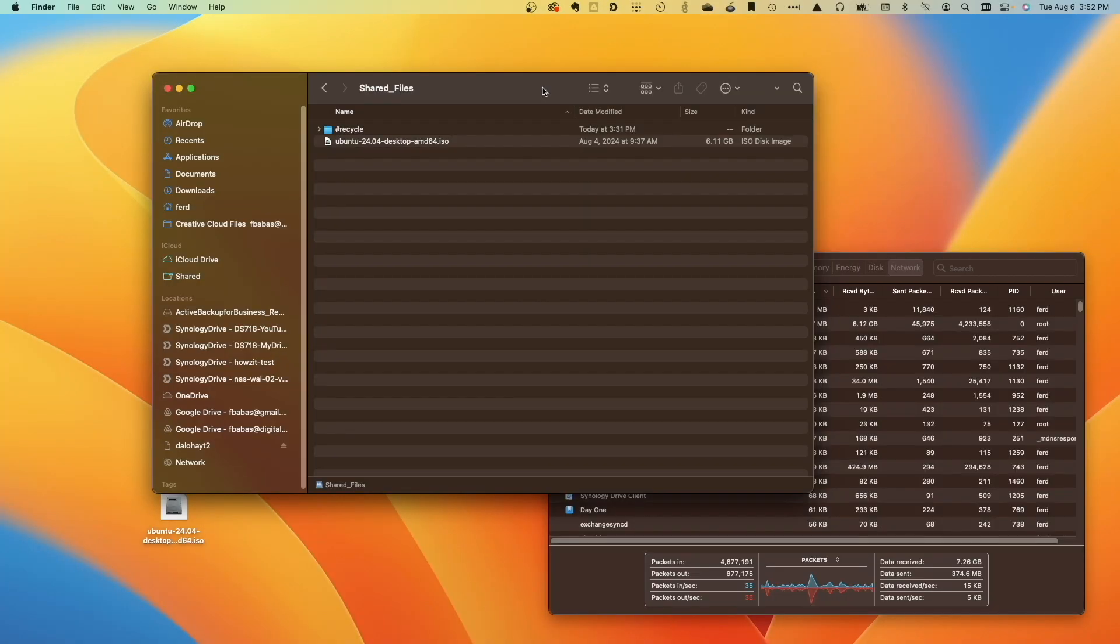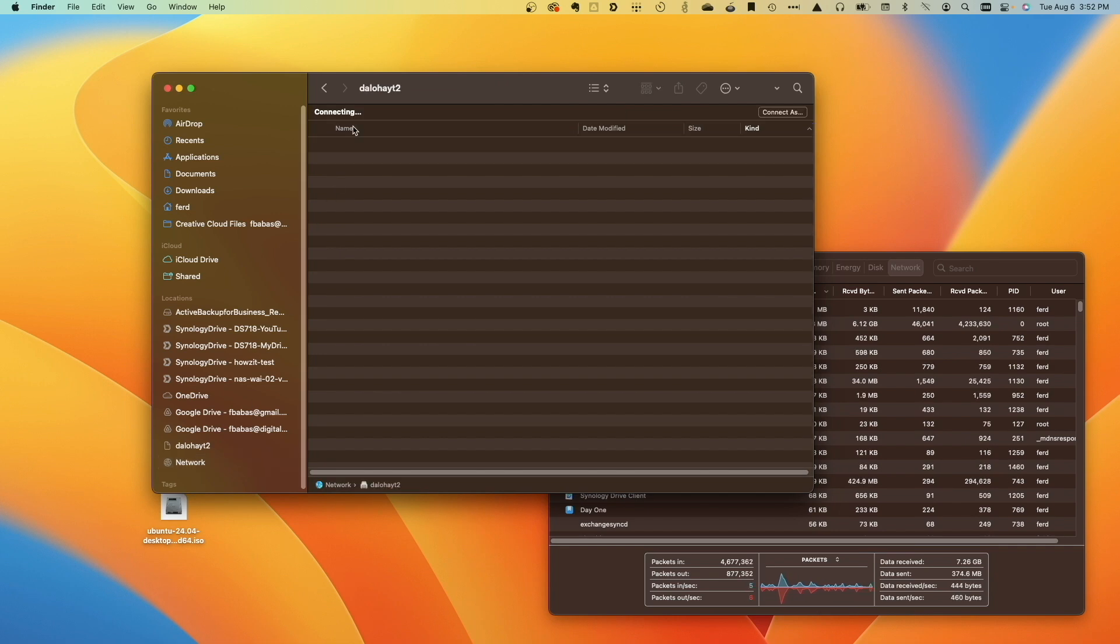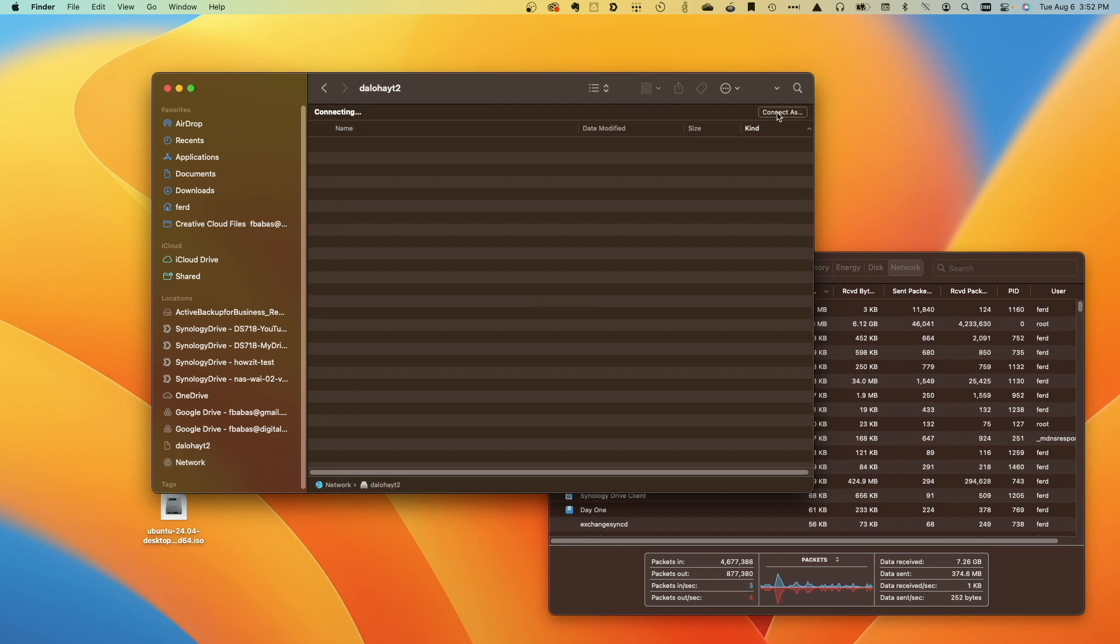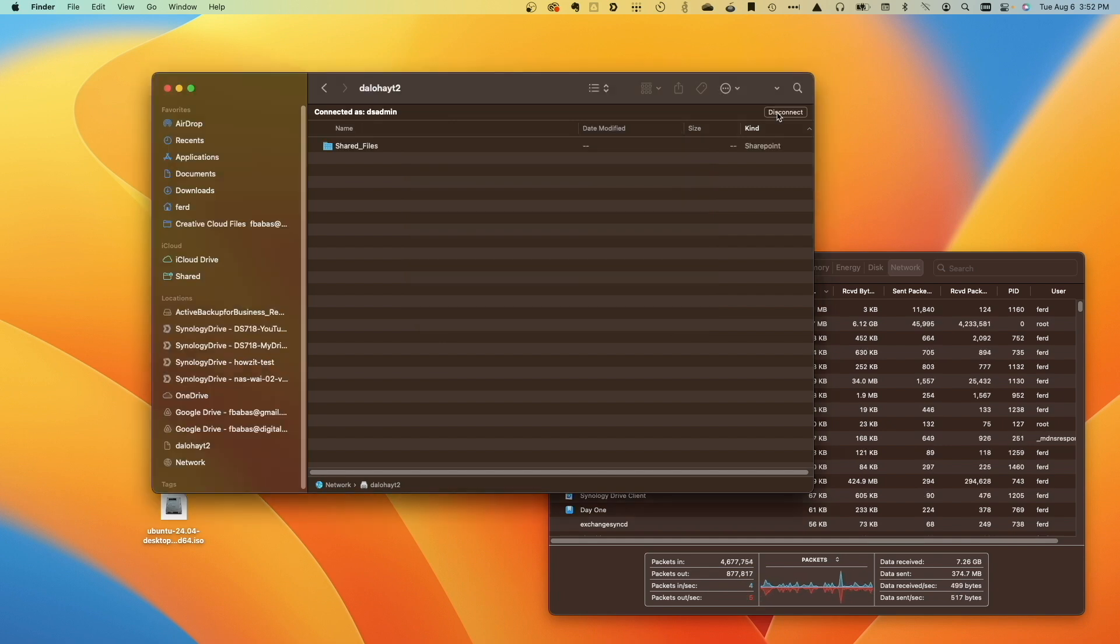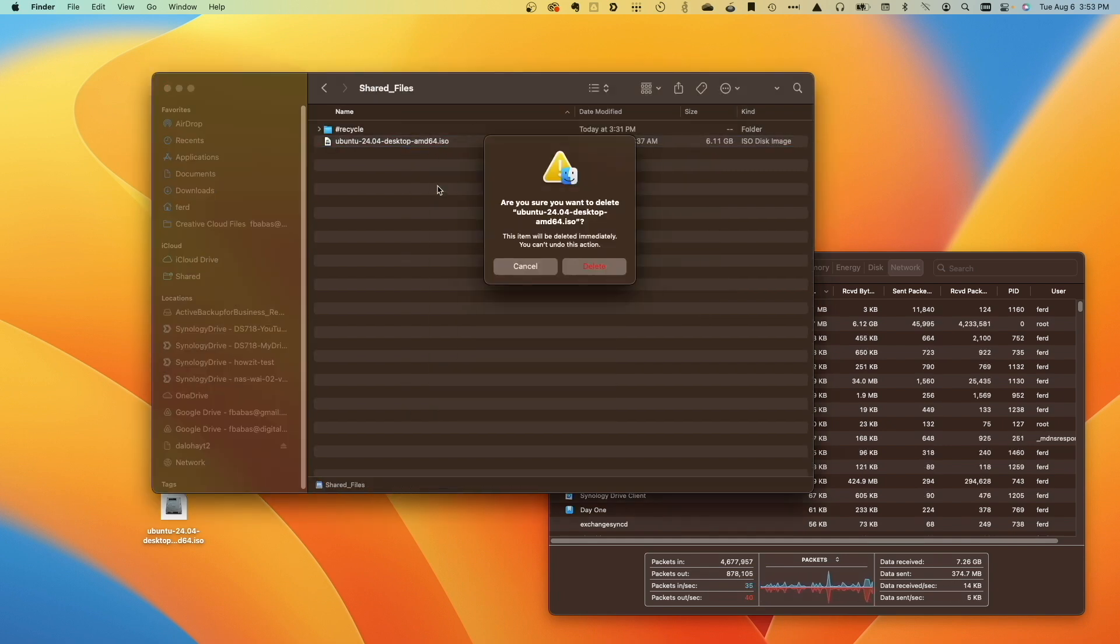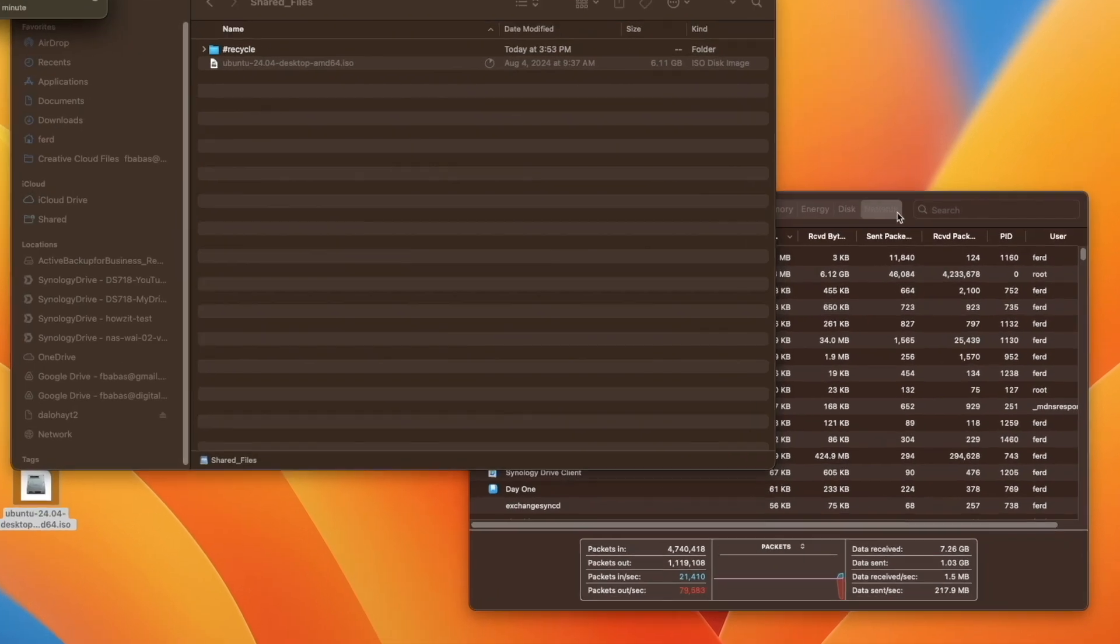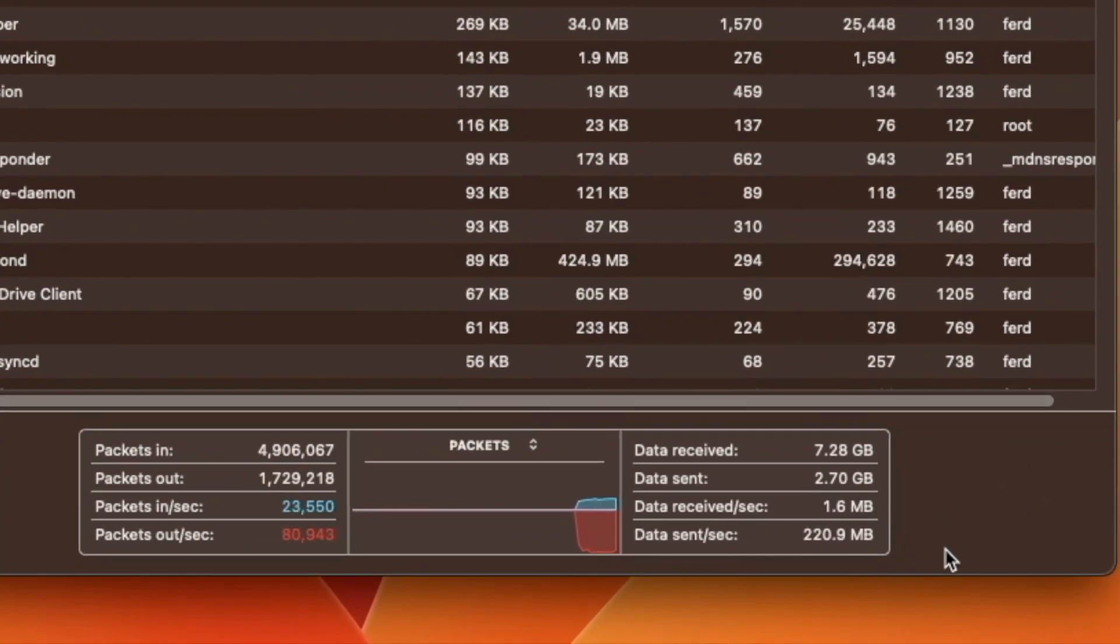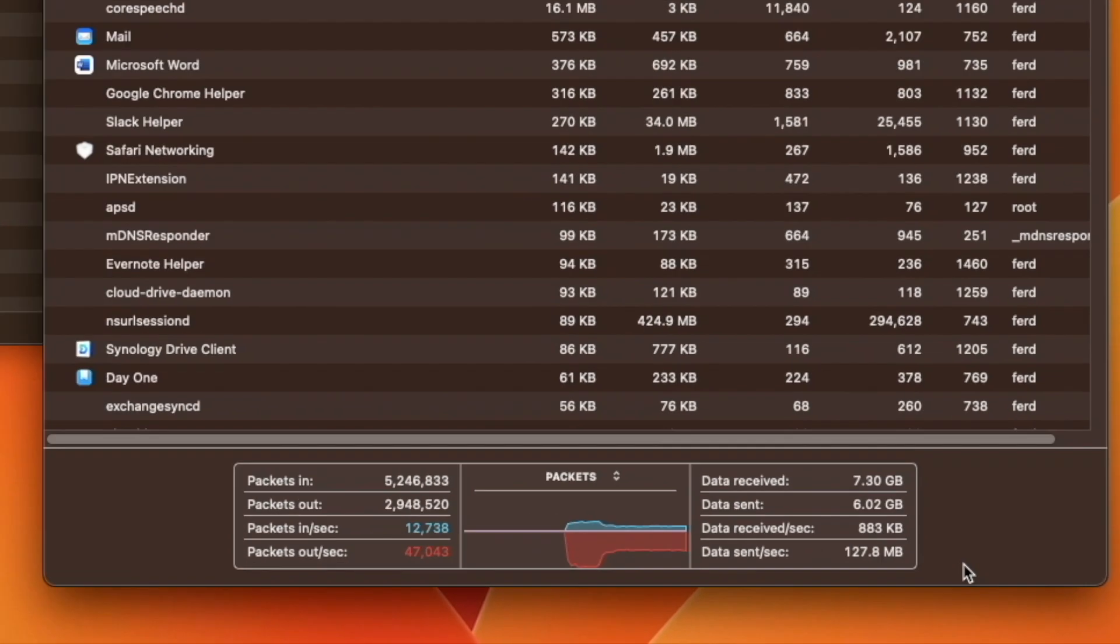I'll then switch back to my MacBook, disconnect from the DS224 Plus, and reconnect. Now, I'll upload the ISO file and we can see from the Activity Monitor that the speeds at least started at double of what I was getting earlier, indicating that the SMB Multi-Channel setup on the NAS is working properly.